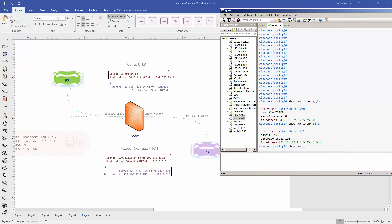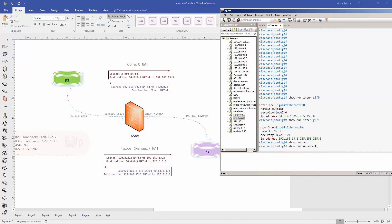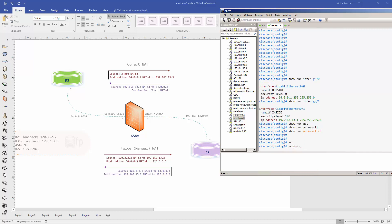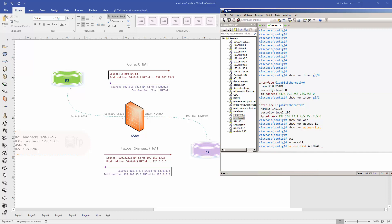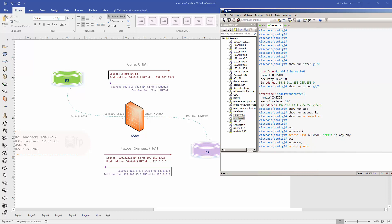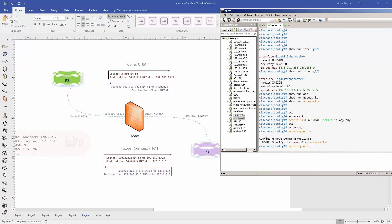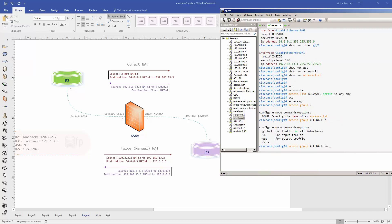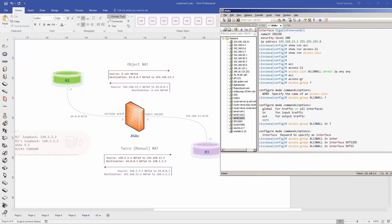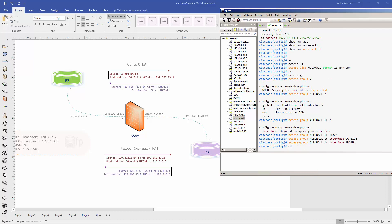For simplicity, we'll configure an access list called 'allow-all' with permit IP any any, and apply it inbound on both the outside and inside interfaces using the access-group command.